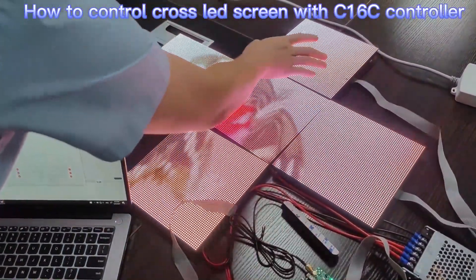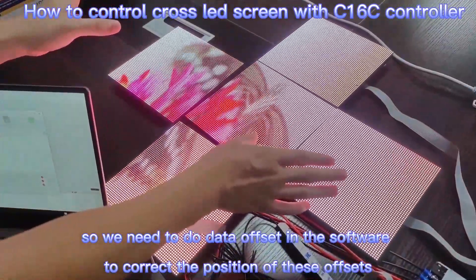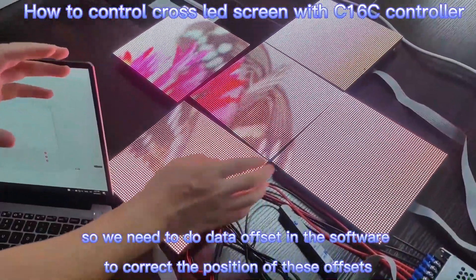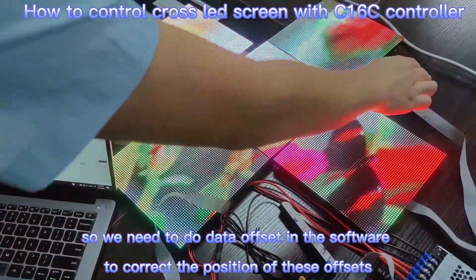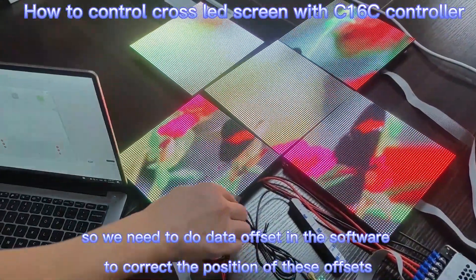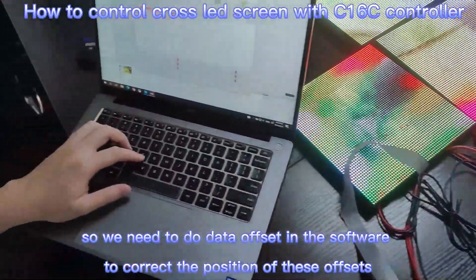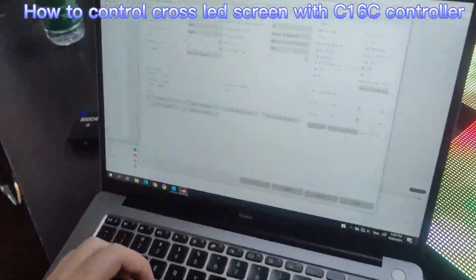So, we have to do data offset in the HD set. Now we click data set offset.